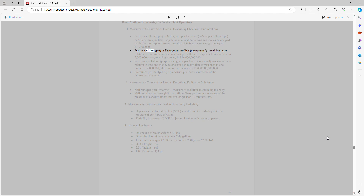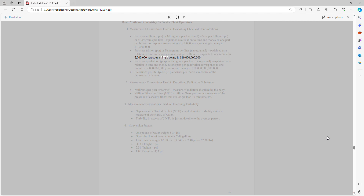Parts per trillion (ppt) or nanograms per liter — one part per trillion corresponds to one minute in 2,000,000 years, or a single penny in $10,000,000. Parts per quadrillion (ppq) or picograms per liter — one part per quadrillion corresponds to one minute in 2,000,000,000 years, or one penny in $10,000,000.